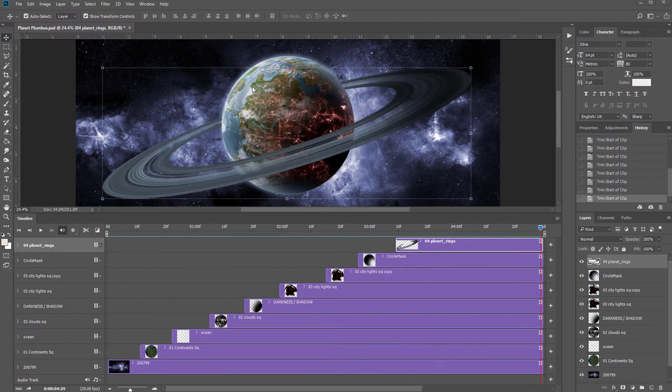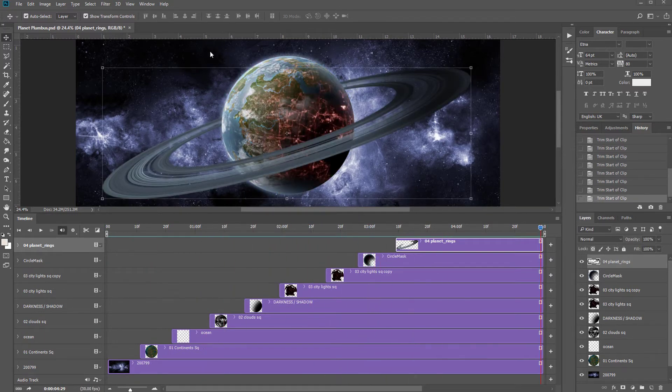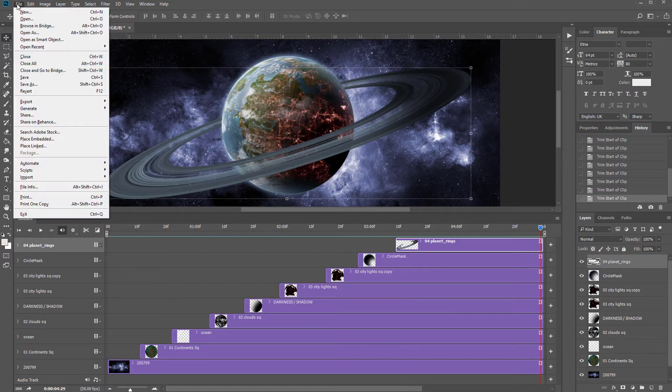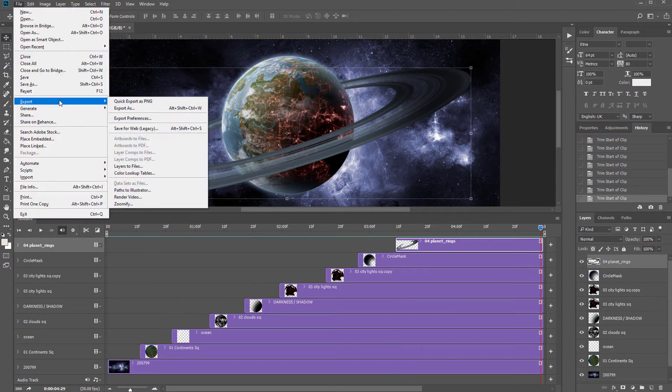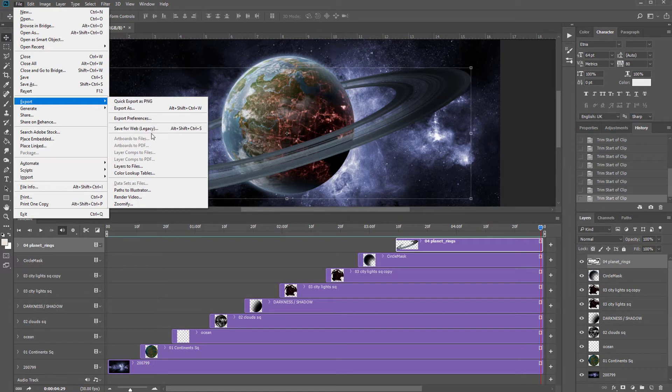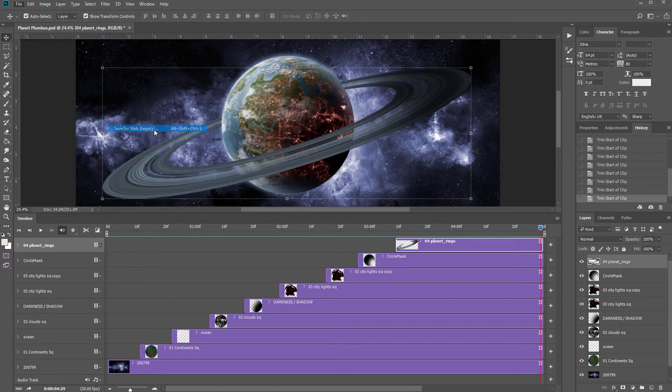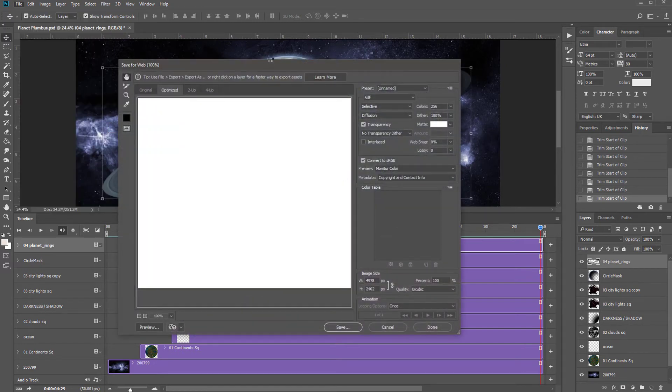I'm now ready to convert this into a GIF so I'll go to File and it's in Export and it's called Save for Web Legacy. Even though it's called Legacy, I don't believe as of 2019 there is any other way to make a GIF and this is pretty simple.